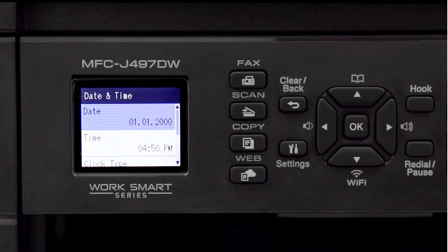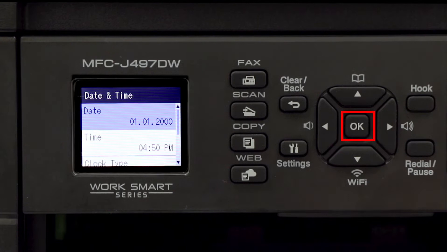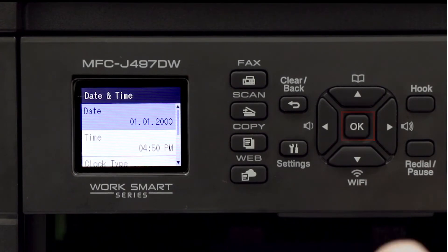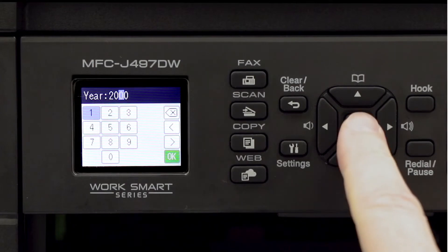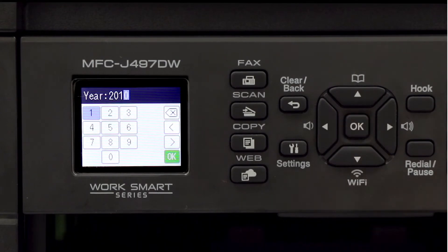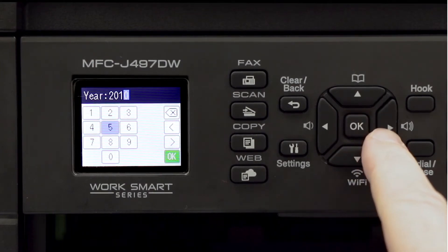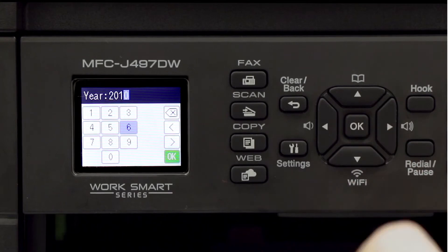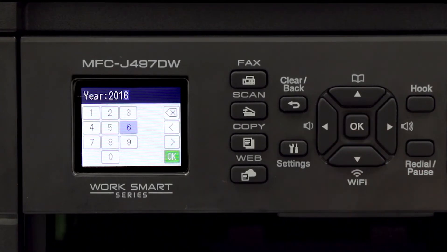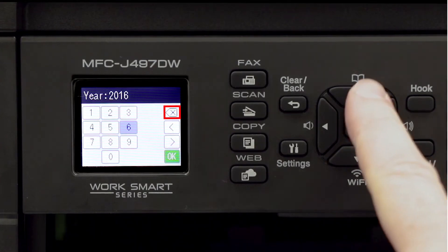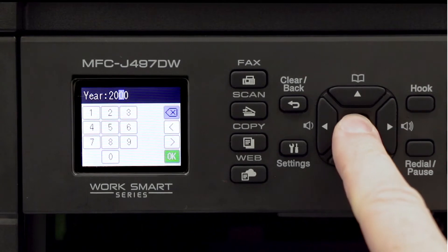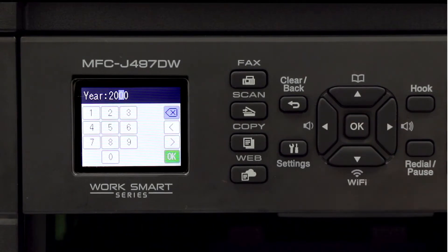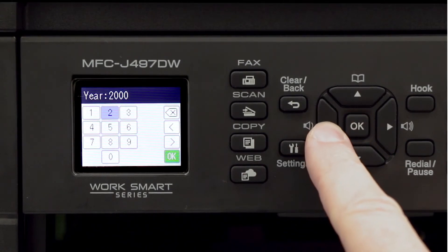Select the date option and press OK. Enter the current year by using the arrow keys on the control panel to move the cursor on the display. Once the cursor is over the correct number, press OK to enter that number. If you find that you've entered a number incorrectly, navigate the cursor until it is over the backspace icon and press OK. Then enter the number again.